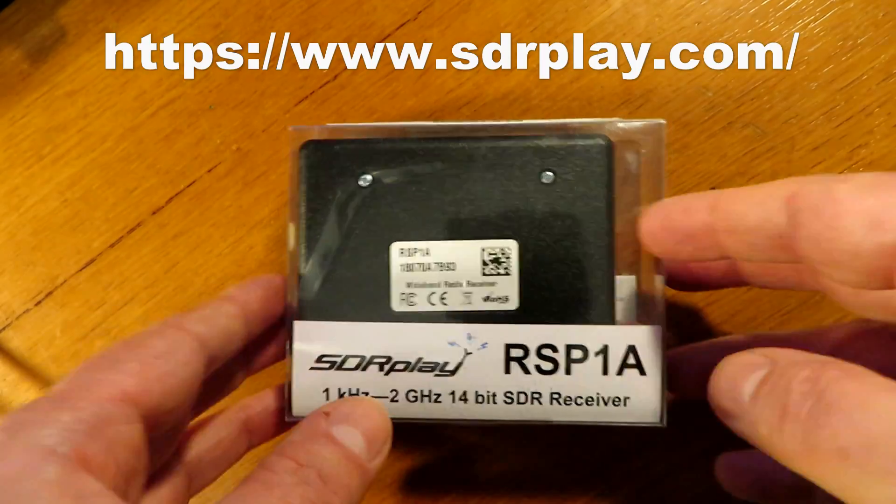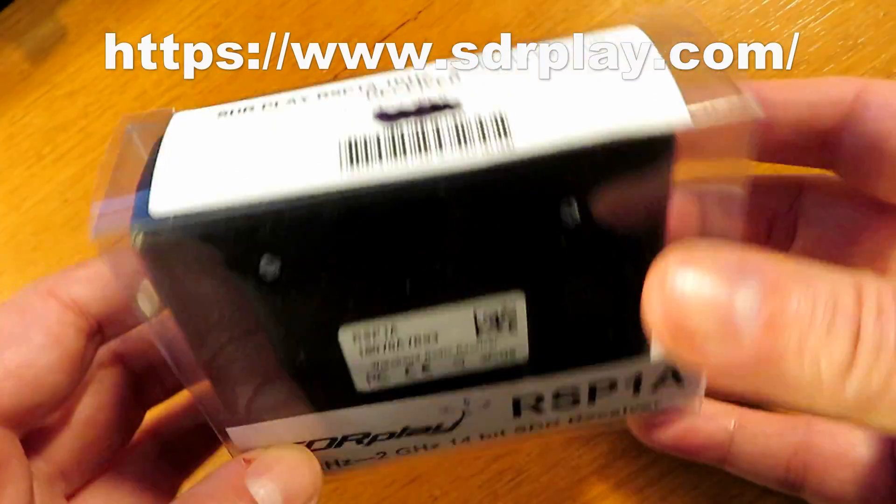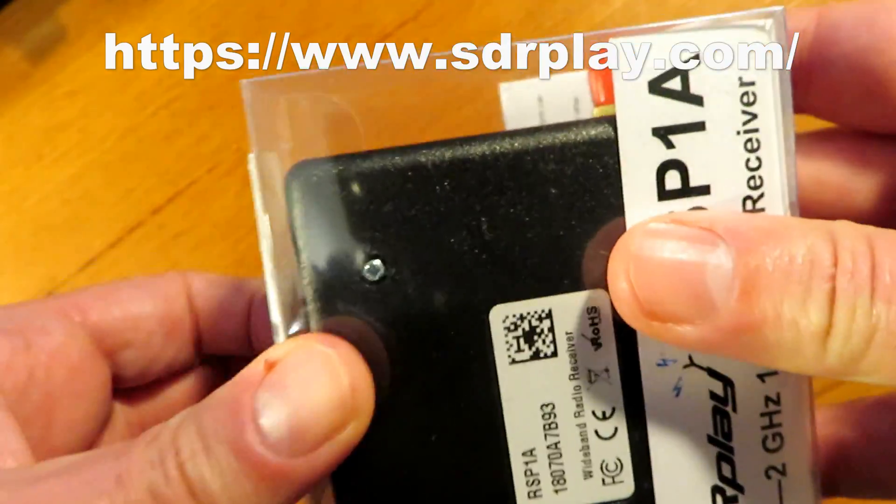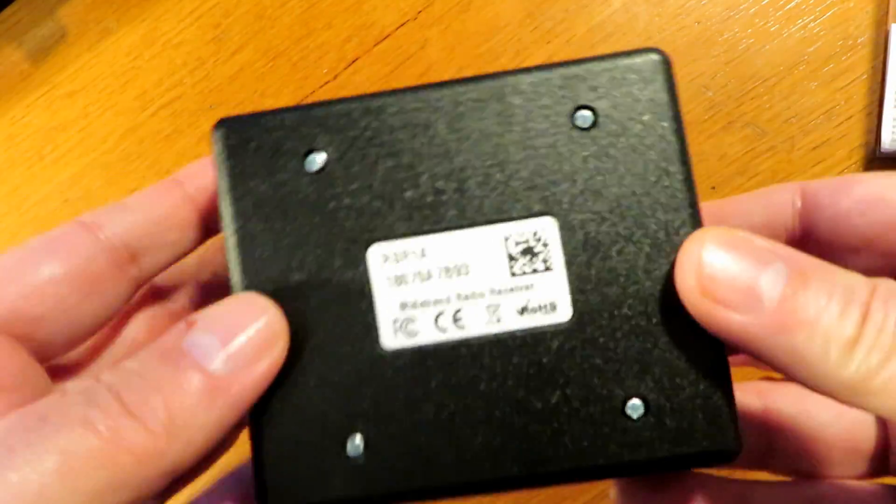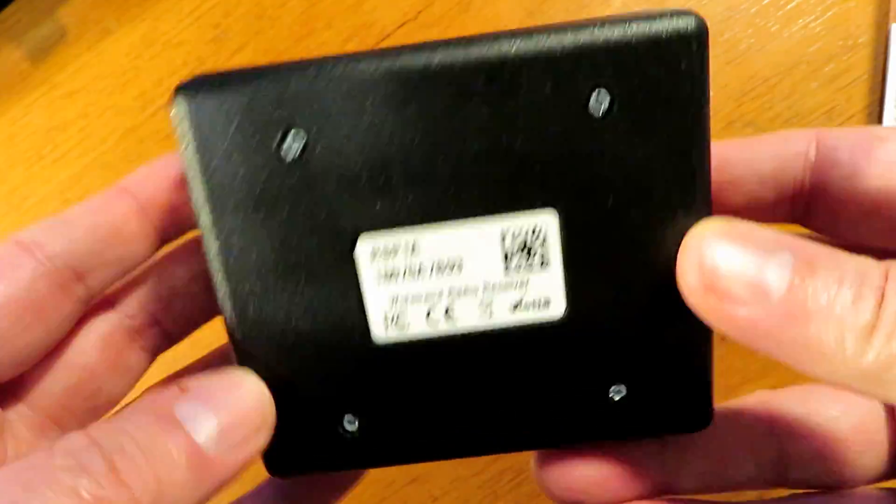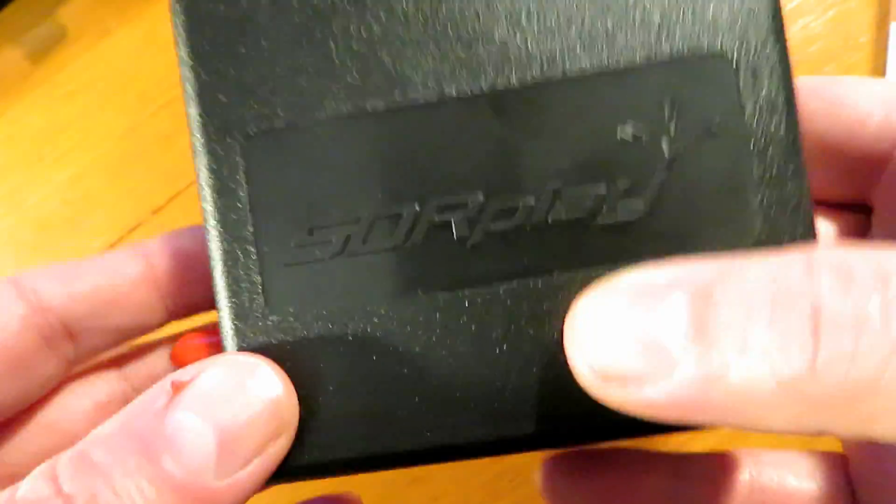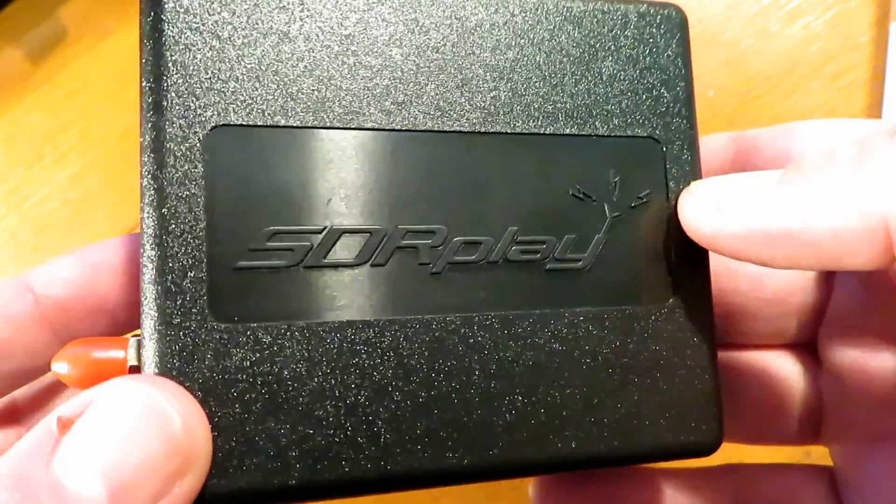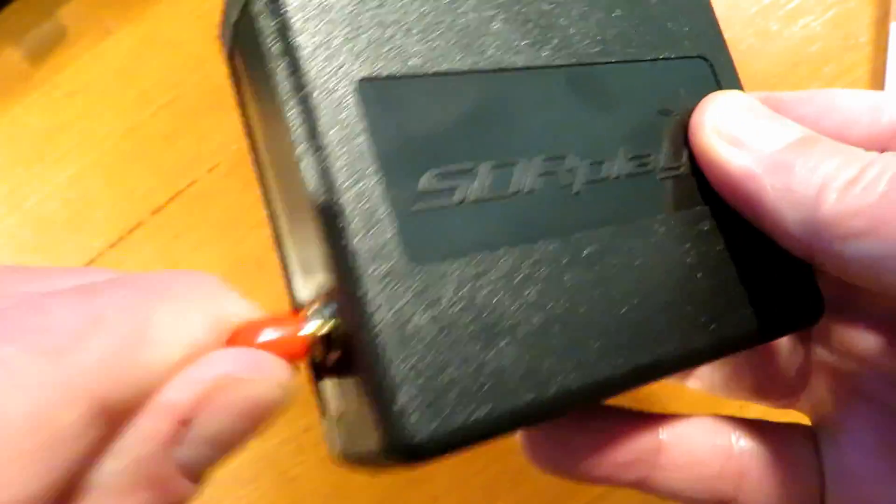Hello and welcome back to the channel. On this episode we look at the SDR Play SDR unit. This unit was kindly sent to me by John from SDR Play here in the UK and I'm going to be using this as we go on in the series of videos as the base station SDR unit.